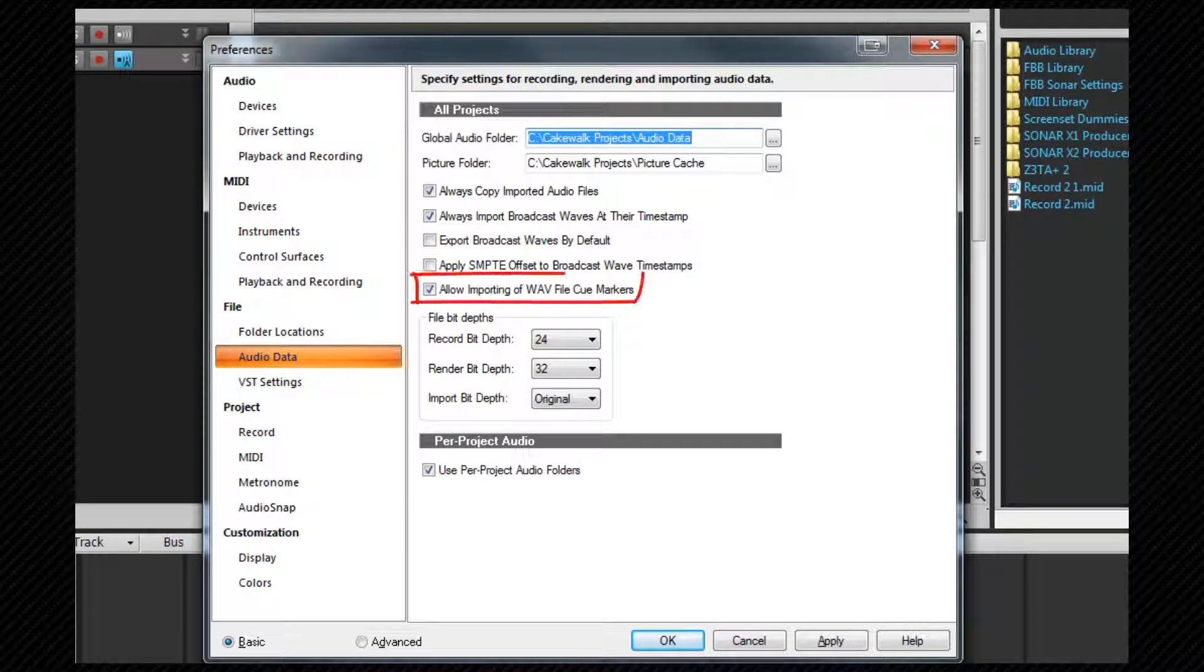Allow importing of wave file queue markers does as it says and will import any queue markers that may exist in wave files.